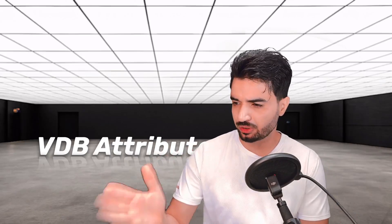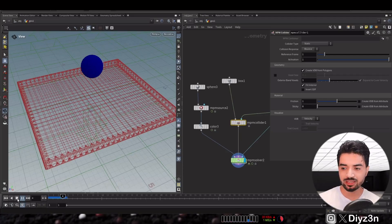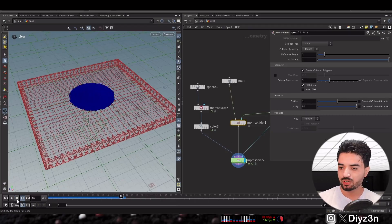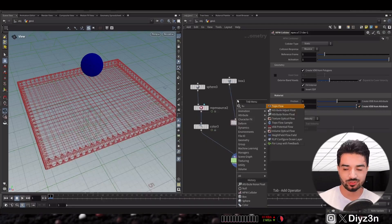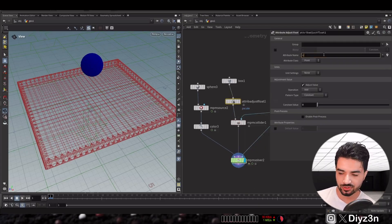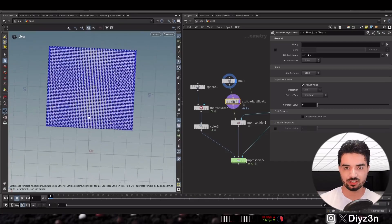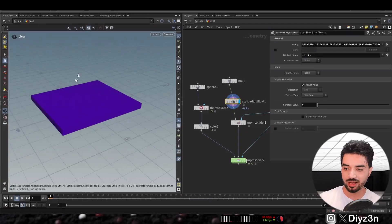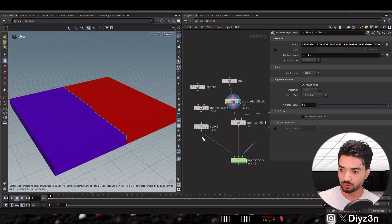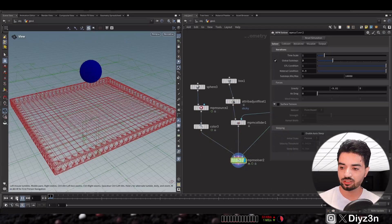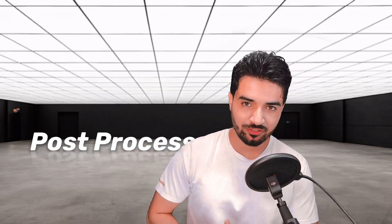Another cool feature is VDB from attribute. We have a collider — without the sticky attribute this is the simulation, and with sticky attribute this is the result. But we can control that with attributes. I'll create a float attribute named 'sticky' and select a group covering half of the box. As you can see, we get amazing control with attributes — this is my favorite feature.